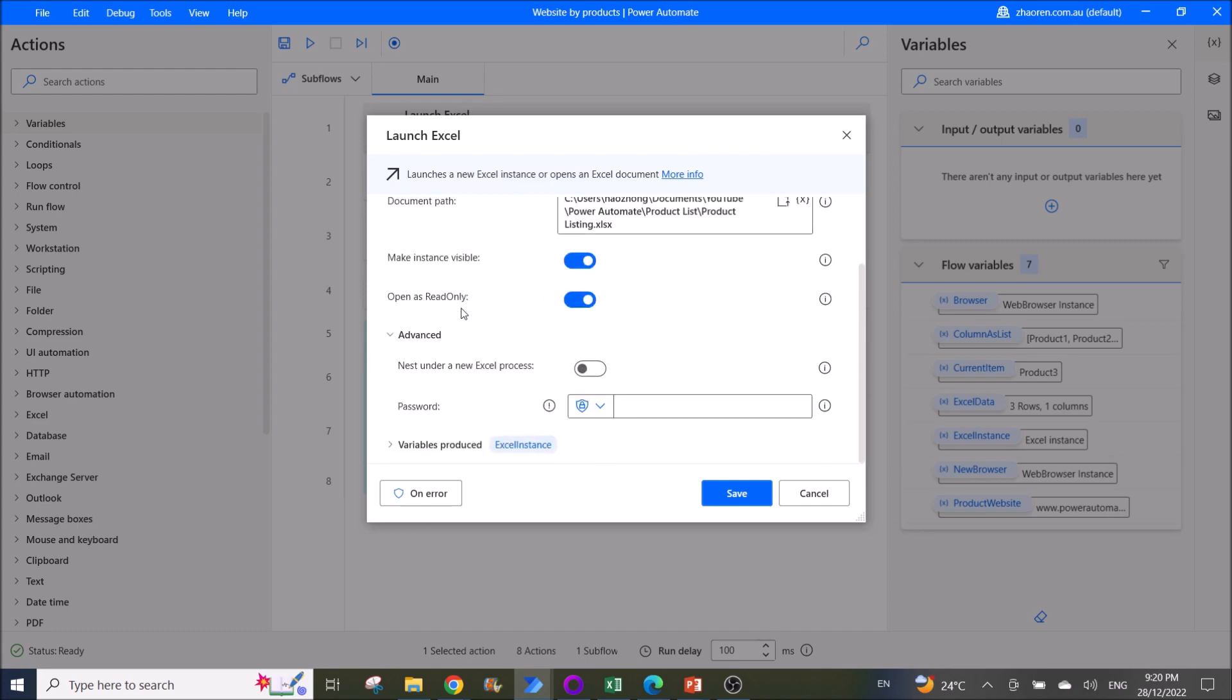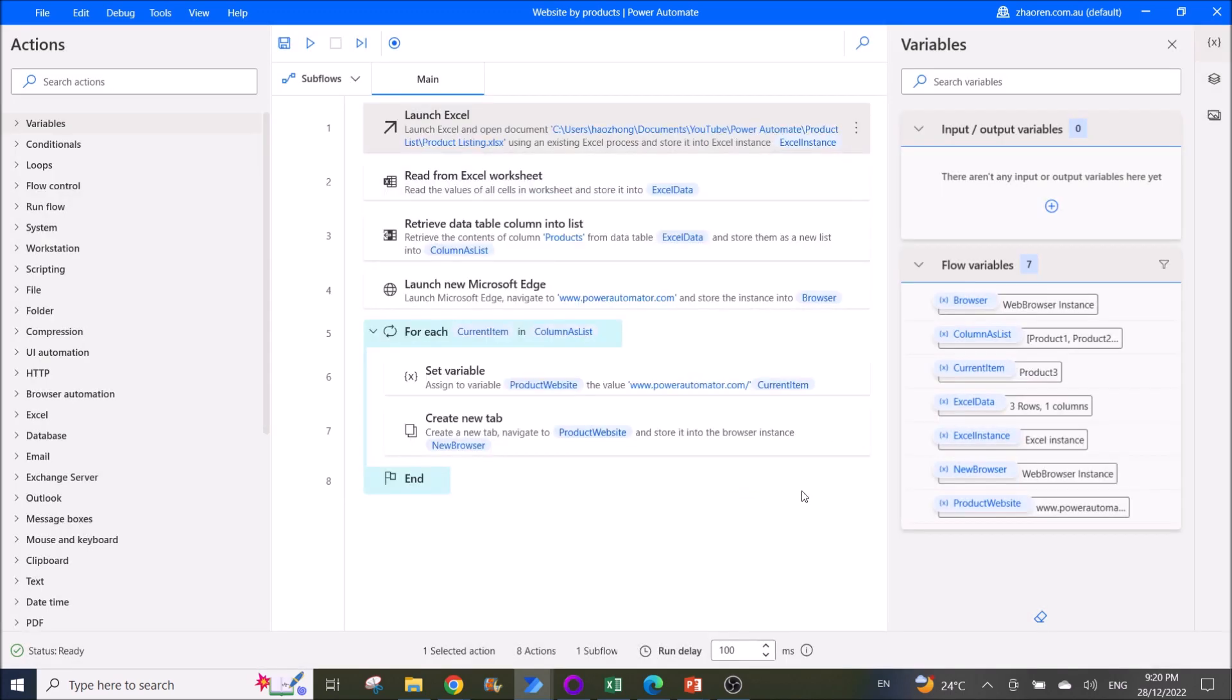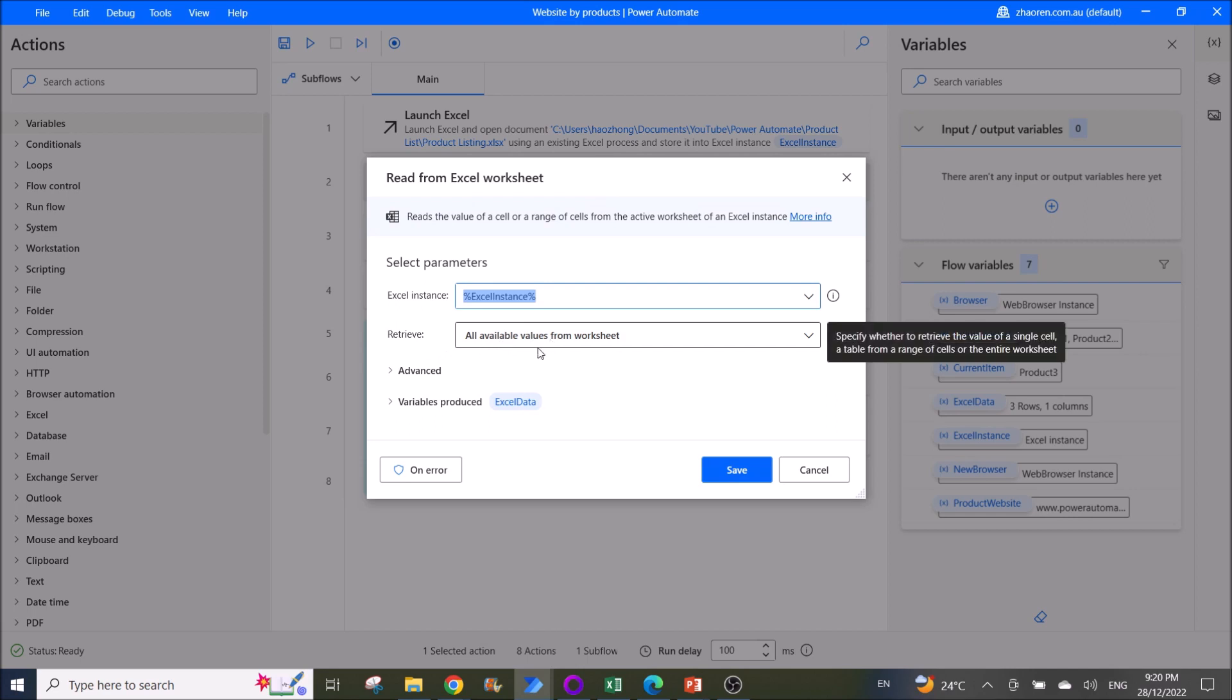Then what you do is read from Excel worksheet. Excel instance: Excel instance. Retrieve all available values from worksheet. Get cell contents as text, enabled. First line of range contains column names: enabled. Variables produced: Excel data.